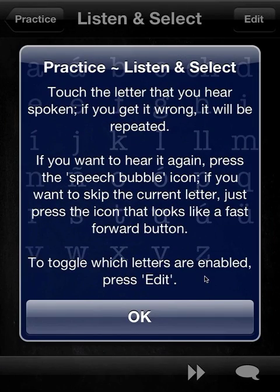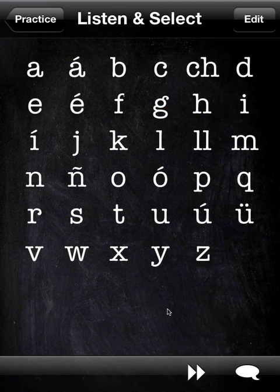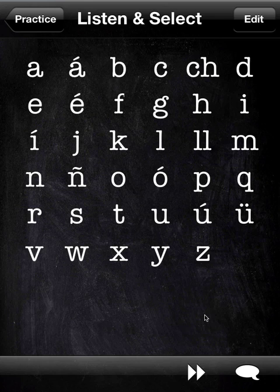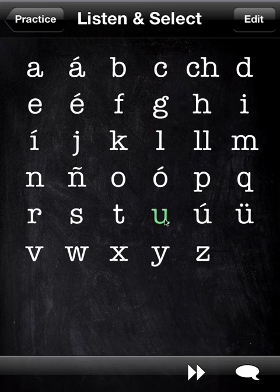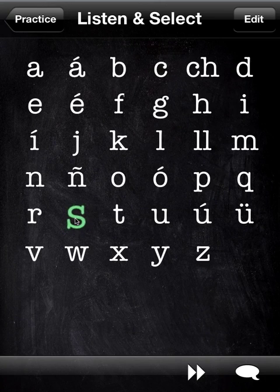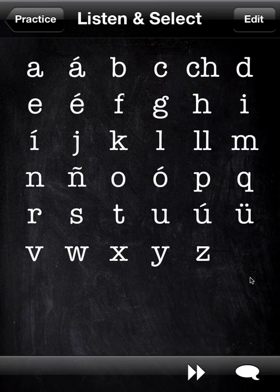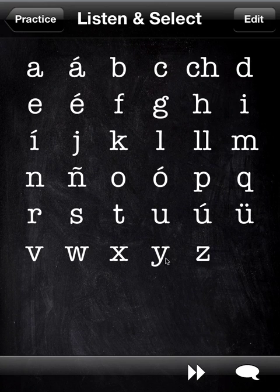We'll go for Listen/Select. I'll show you the repeat button because I spoke over the letter that was pronounced. So we'll hit the repeat button, and then we'll choose the right one. You'll notice that it turned green to signal that you got it correct.